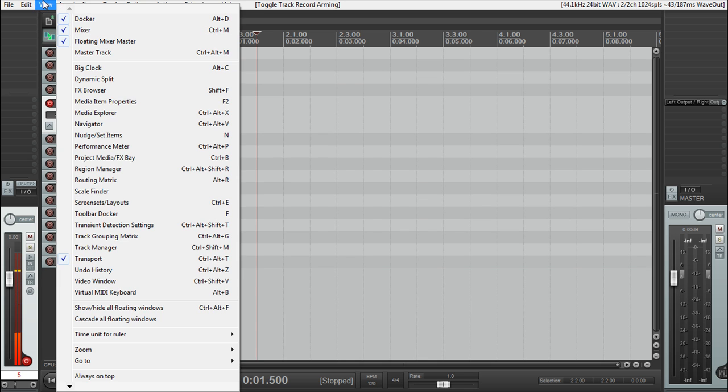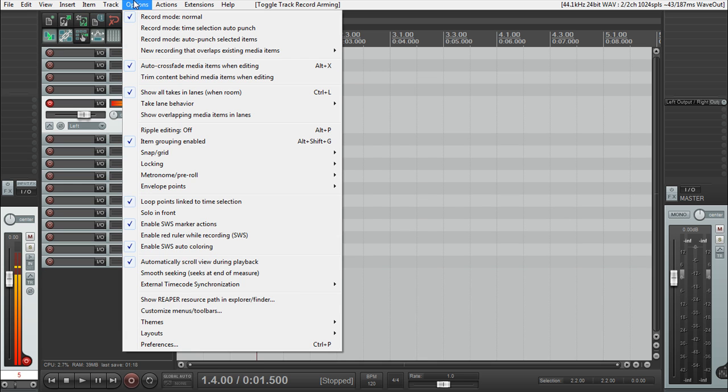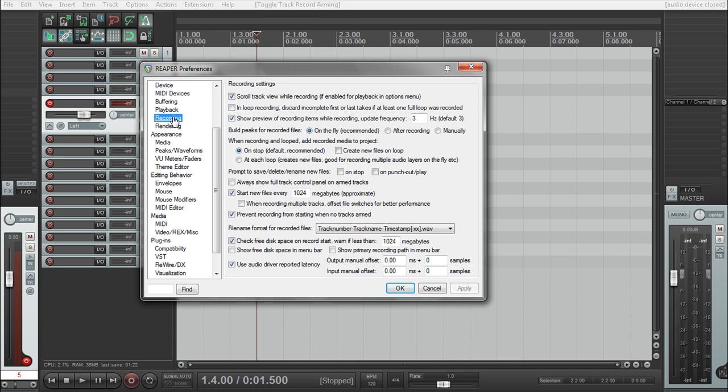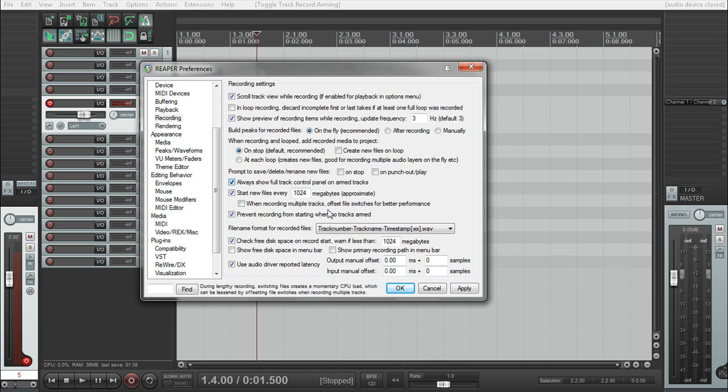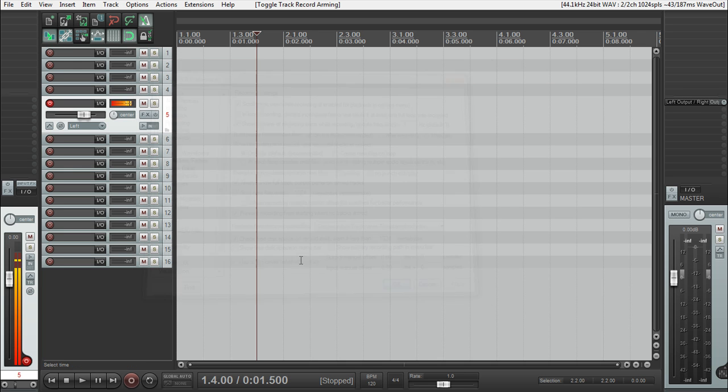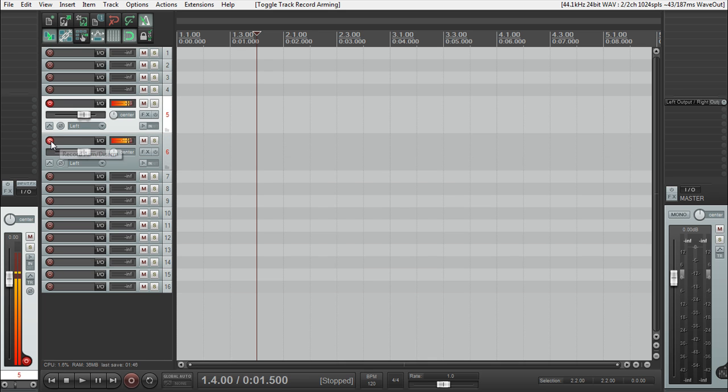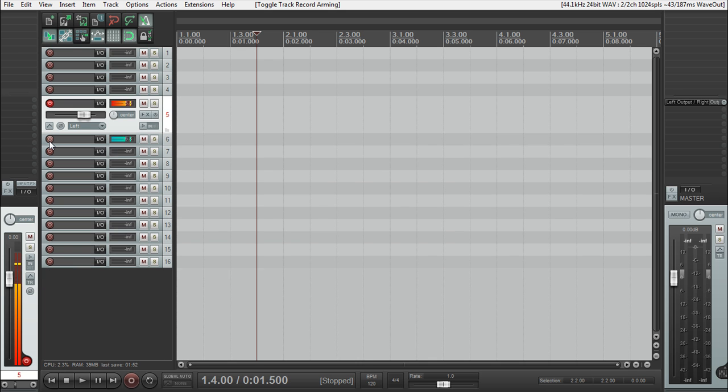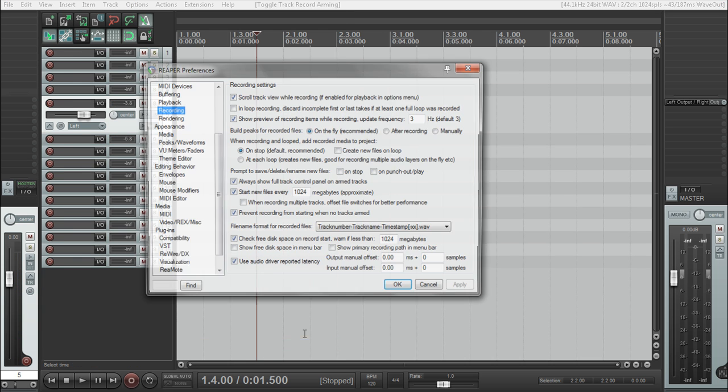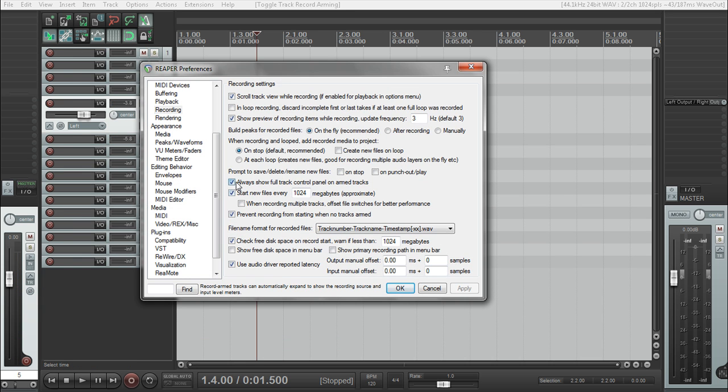So this would be under options, preferences, and you can go to the record tab. And inside of there, there's a checkbox that says, always show full track controls on arm track. Now if you like that, you can keep that. If you don't like that, then obviously uncheck it, but that's where that would be. So if I press and apply that, as soon as I were to record enable this track, it would pop it out full. And as soon as I unrecord enable it, it pops it back. So that's a little bit of a side note for that purposes. I'm going to keep that off for now.